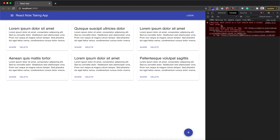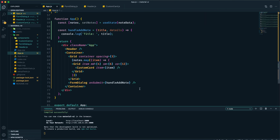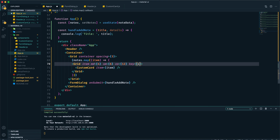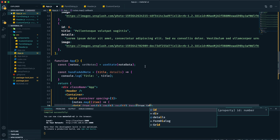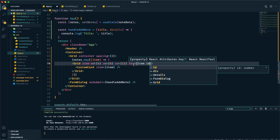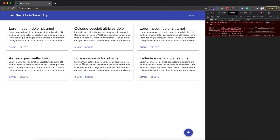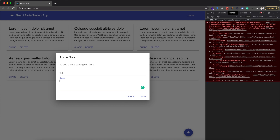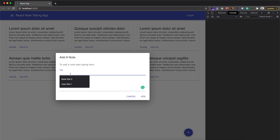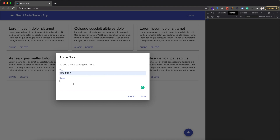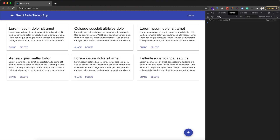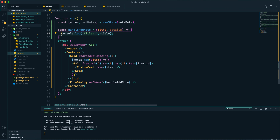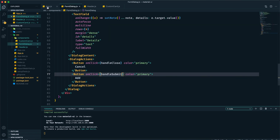We have a warning: we need to provide a key prop. Within each grid item we provide key using 'item.id', which is unique for each item in our list. Save it and reload — the warning is gone. Clicking the plus button shows a Material UI warning we can't avoid, so let's ignore it. Typing a title and detail then clicking Add shows in the console that the title value is logged correctly, confirming that from FormDialog we're passing the title value to handleAddNote in App.js.